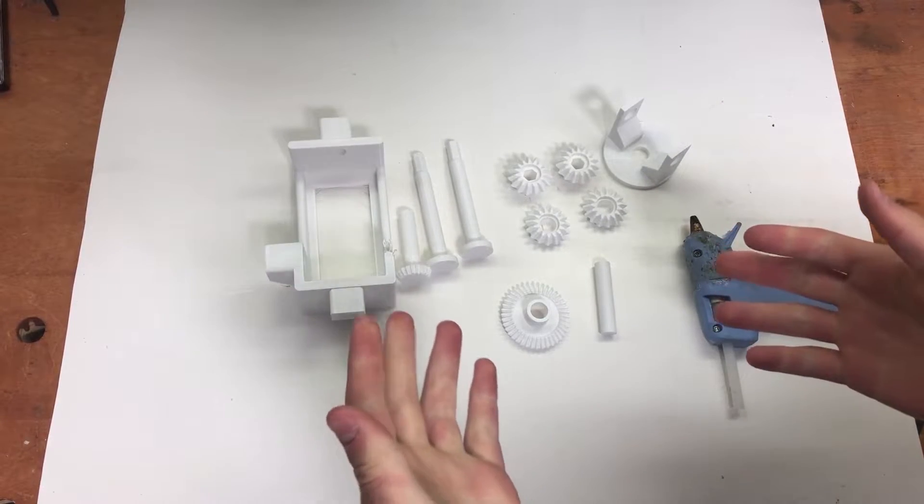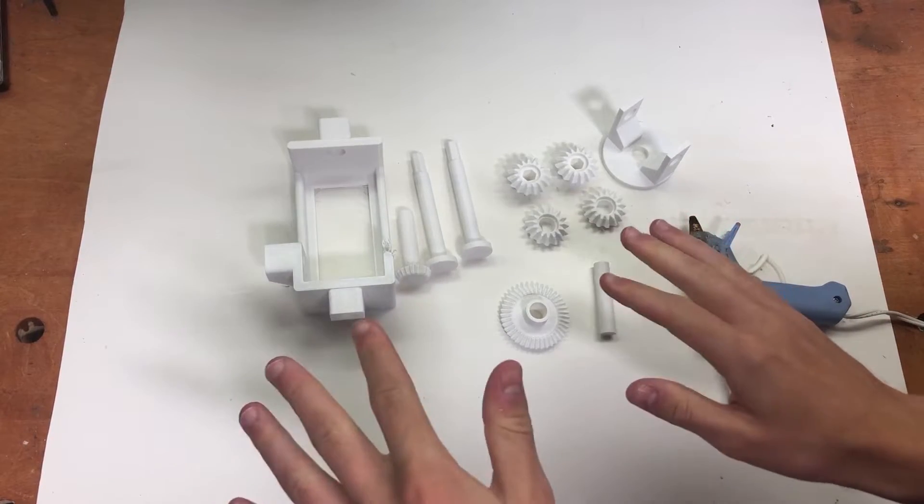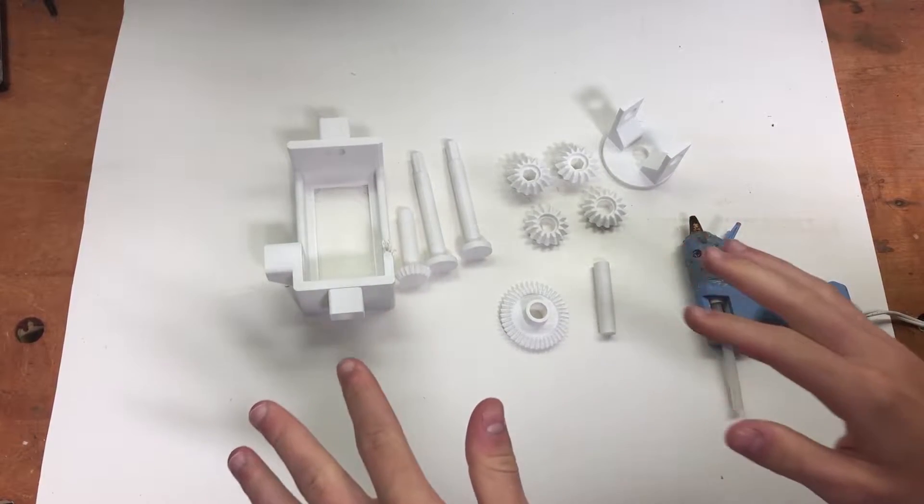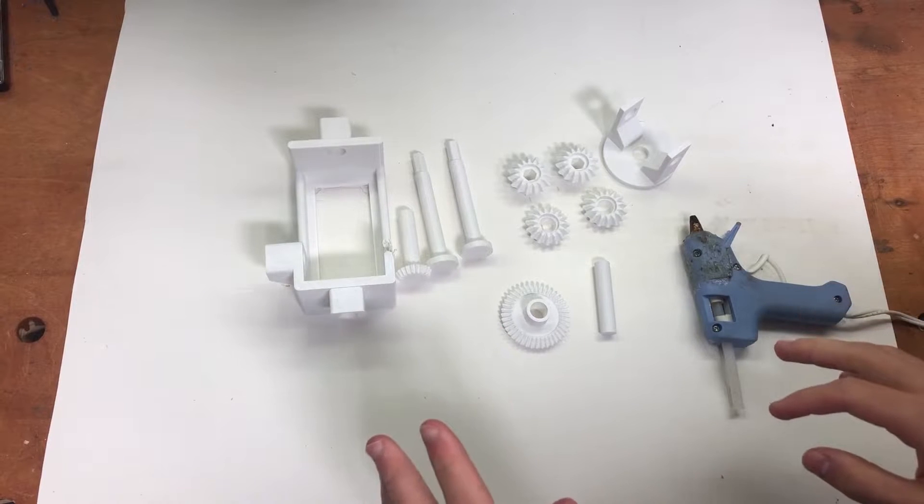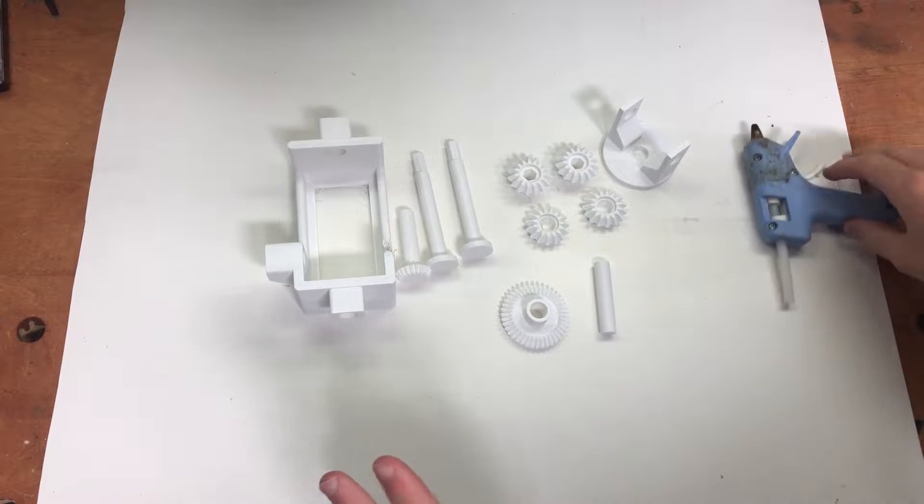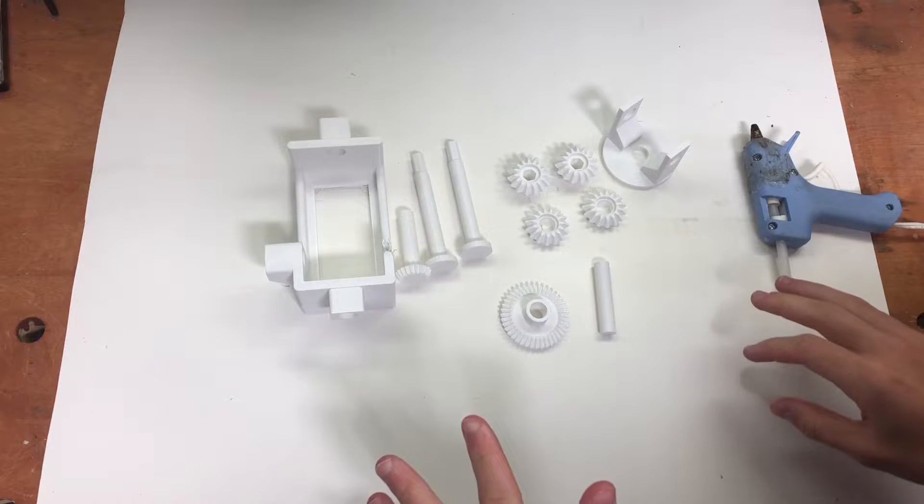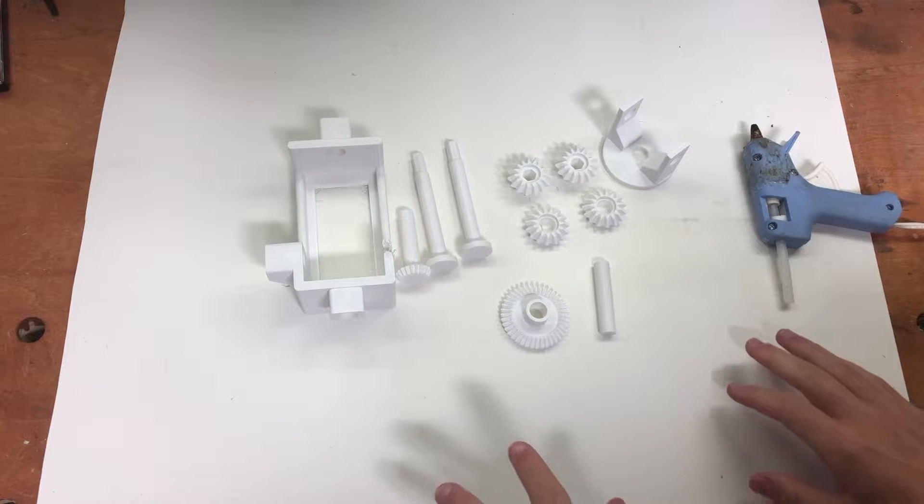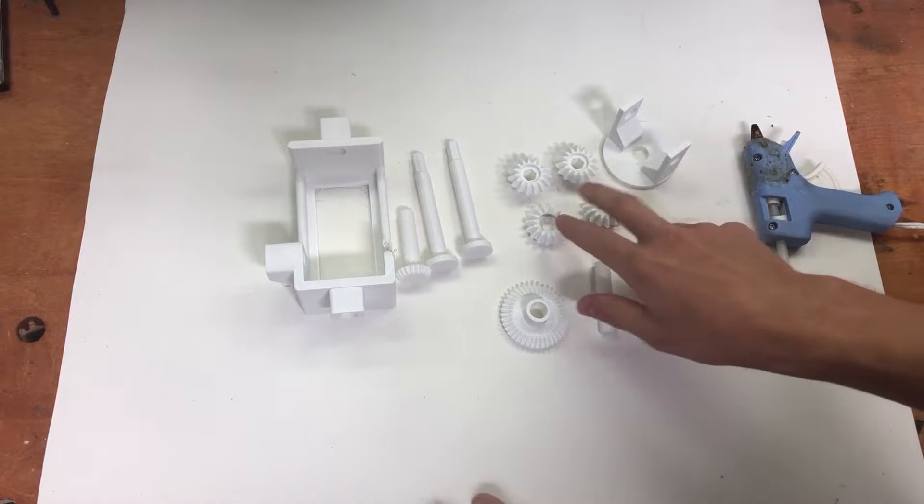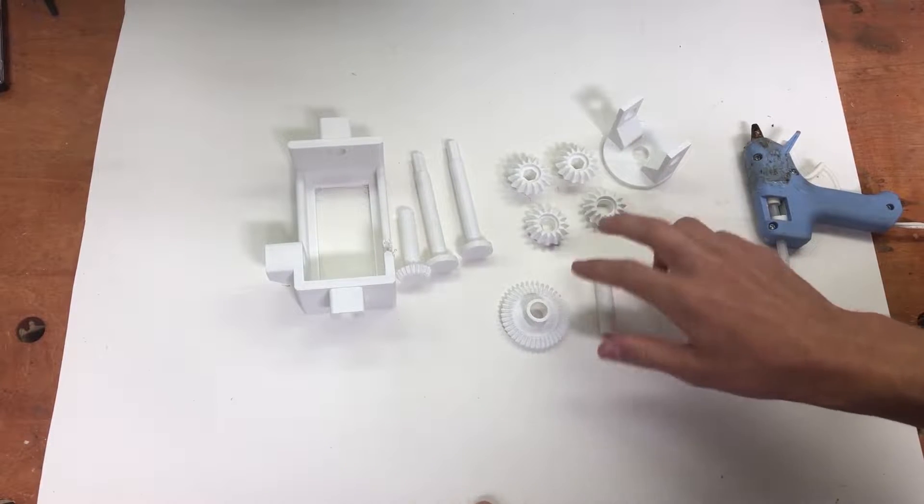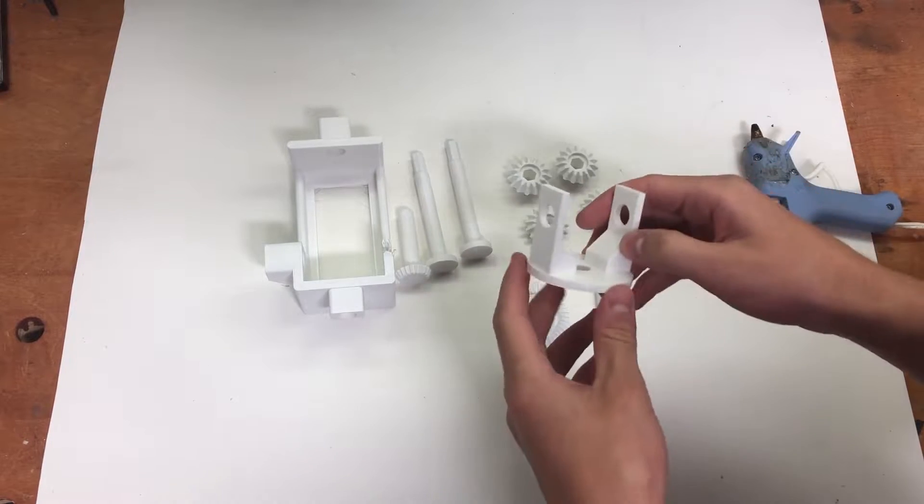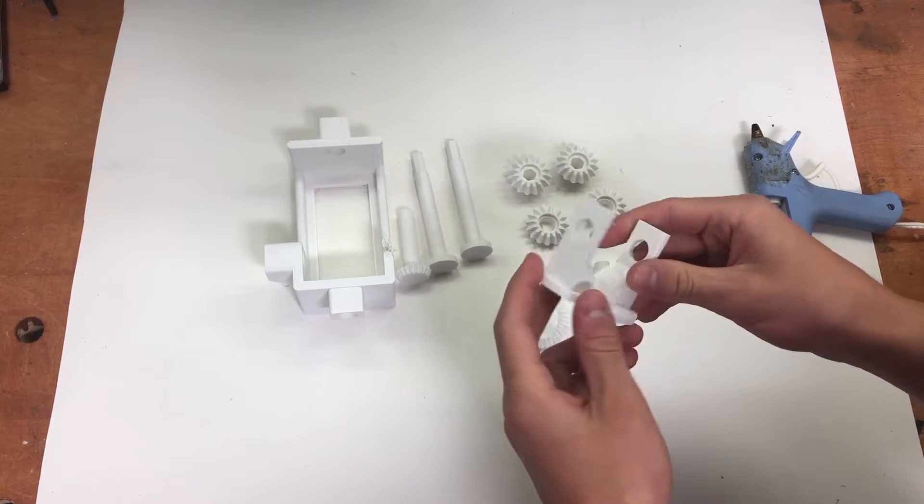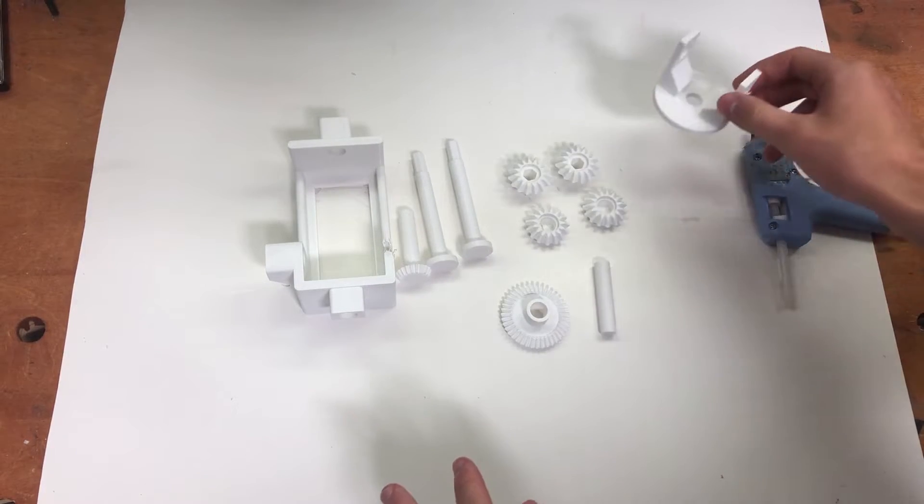Alright, so here we have our different parts that we're going to use to make the differential gearbox. So the first thing that I'm going to do is show you the different parts. We have the four bevel gears that are going to go in the center, which are the core of the differential gearbox.